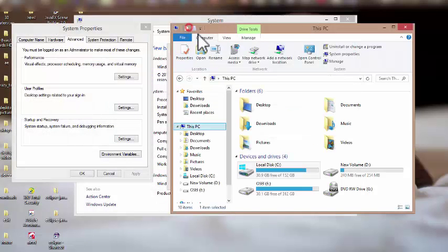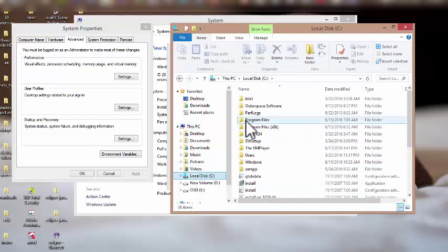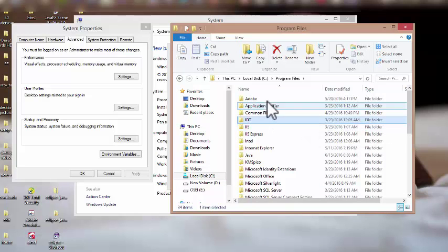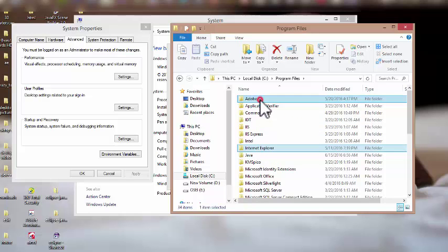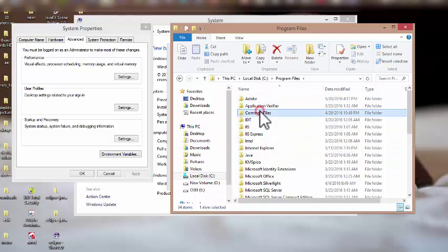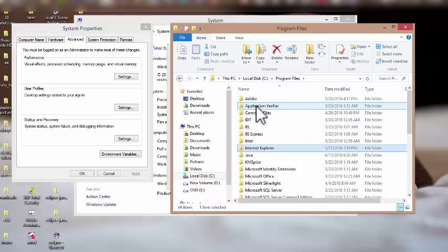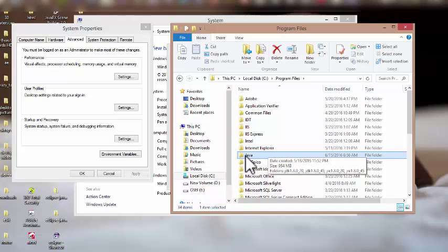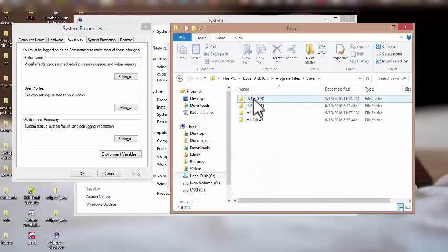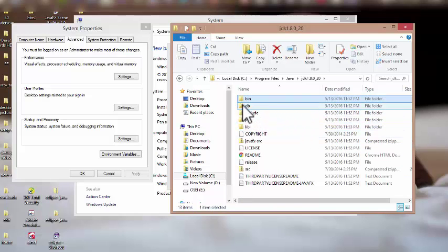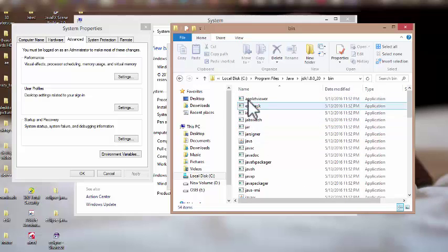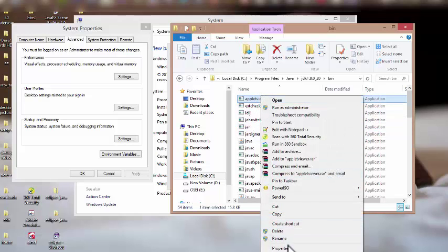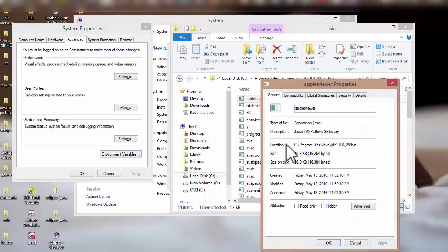I go back to My Computer, into Local Disk C, and into Program Files. Since my JDK has been installed, I can locate a folder called Java — and here it is, which means my JDK was installed correctly. I open the Java folder, open the first one, then open the folder called 'bin', right-click on it, go to Properties, and select the full address.